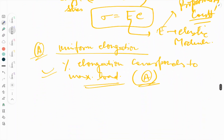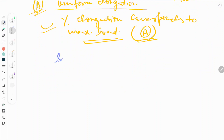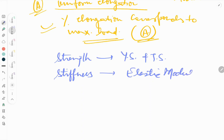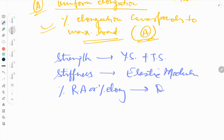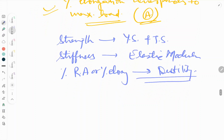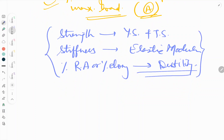Now a few more facts: the strength of any material is determined by yield strength and tensile strength. The stiffness of a material is defined by elastic modulus. Percentage reduction in area or percentage elongation defines ductility. These are the important properties of a material.